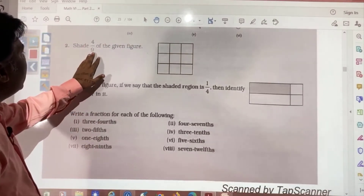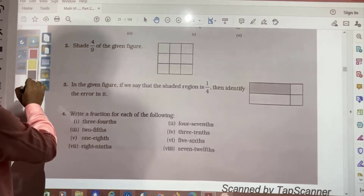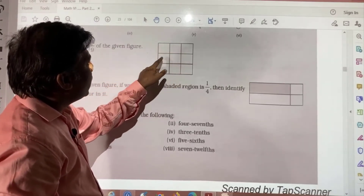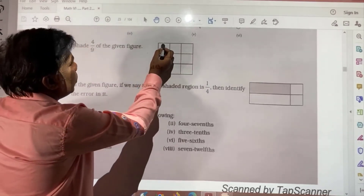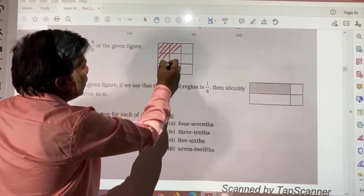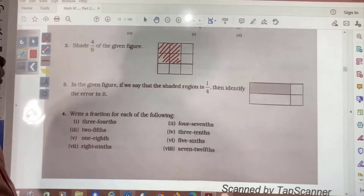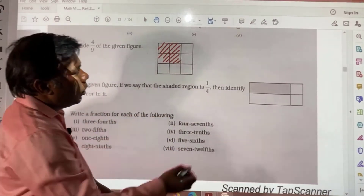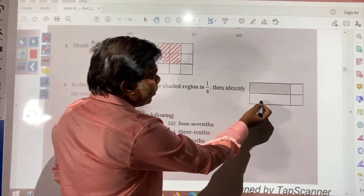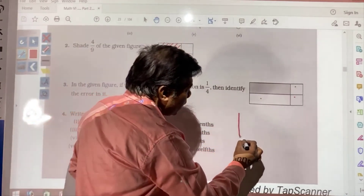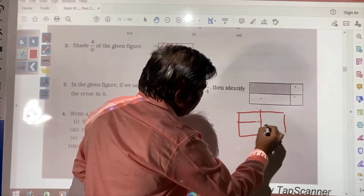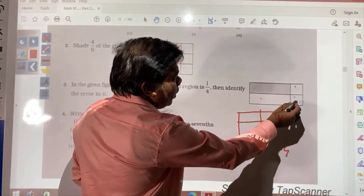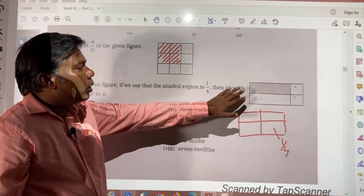Here you see: 4 by 9 of the given collection. There are 9 objects total, so any 4 you take — this will be called 4 by 9. In the given figure, if we say the shaded region is 1 by 4, identify the error. If 1 by 4 is to be correct, all portions should be equal because the whole has been divided into 4 equal parts. If 4 equal parts exist, then one portion can be said 1 by 4. But the portions are not equal, and that's why this is not 1 by 4.